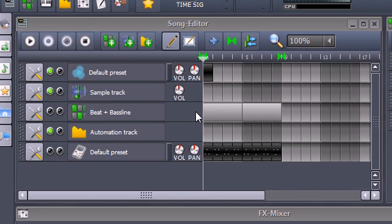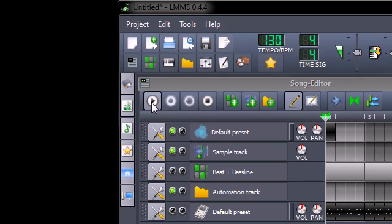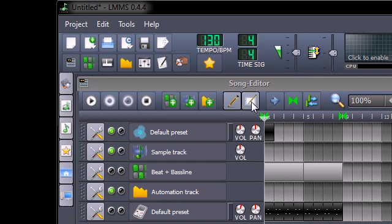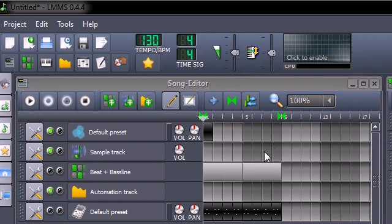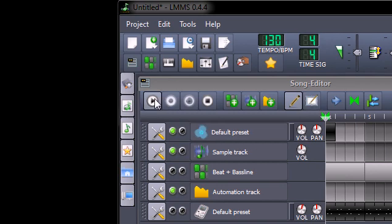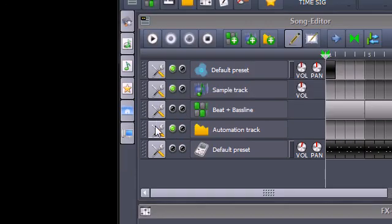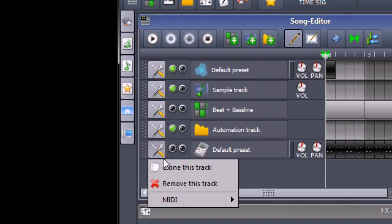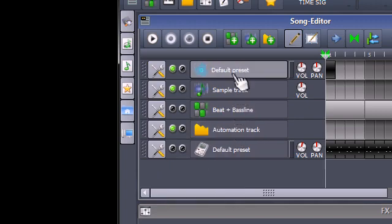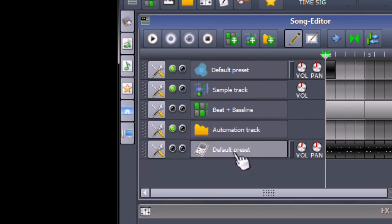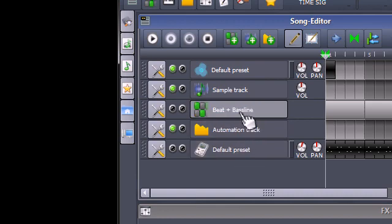Here we are inside the song editor. The icons at the top that you need to know are the play button, the stop button, and the select button — this will select things in the workspace. On the left-hand side you'll notice an icon you can click to clone a specific track. These are all known as tracks, very similar to layers in Photoshop, where they can all be modified individually but together make up the song.